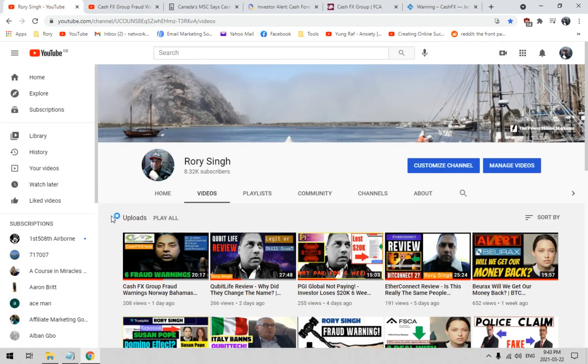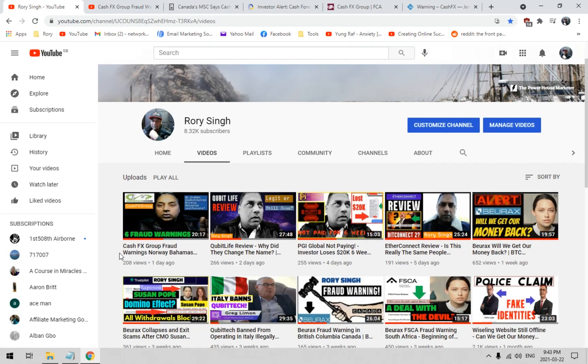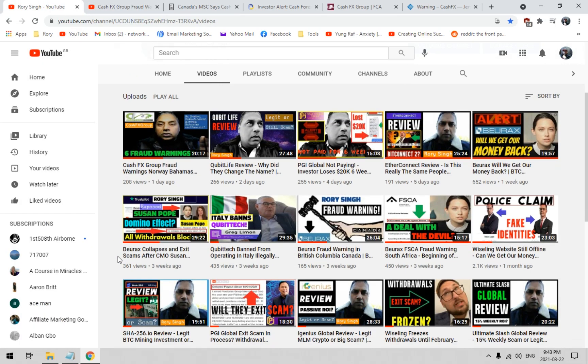If this is your first time on this channel, find the big red subscribe button and click on the bell notification icon. That way every single time I go live with helpful content that can help you make money as well as save you money, you'll be one of the very first people to get access to that freshly created content.